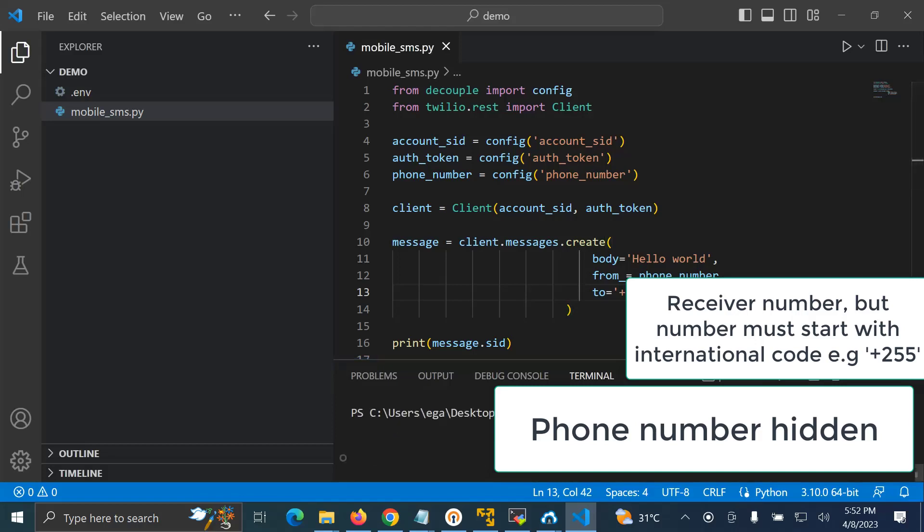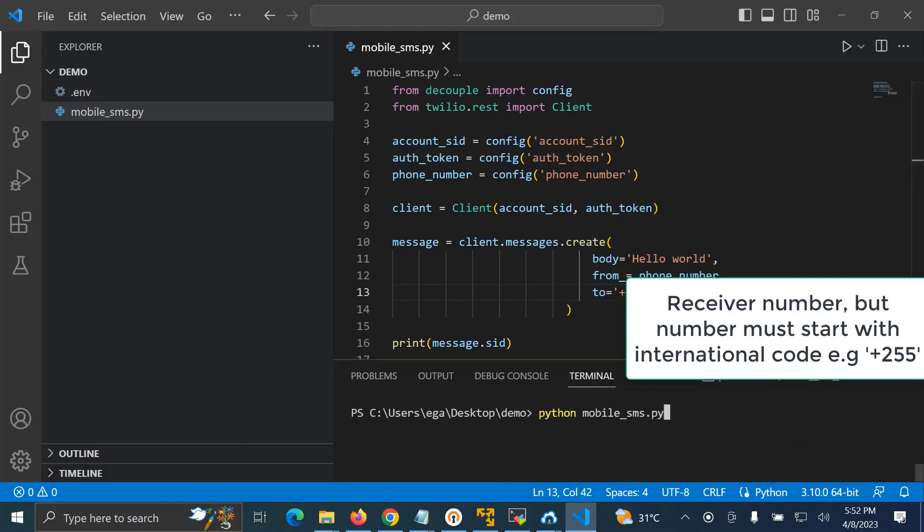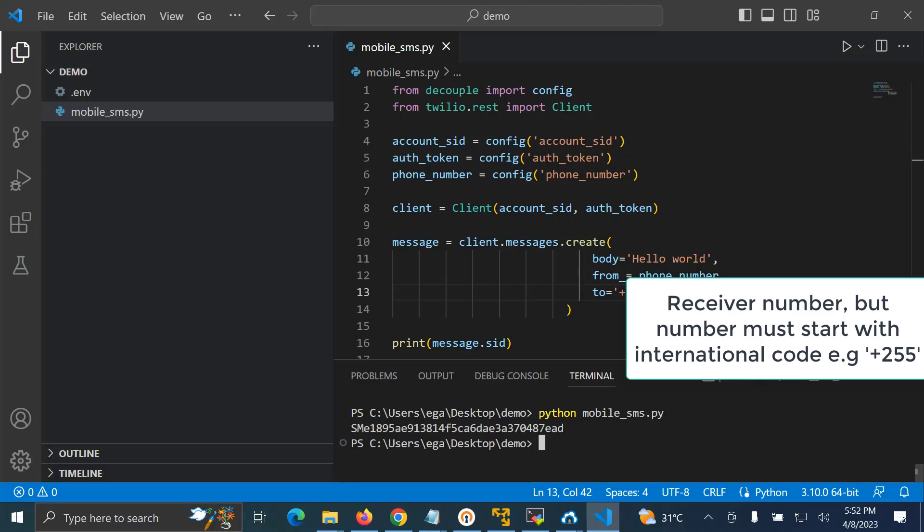Right guys, so send SMS. You can see, if you are able to print the SMS ID, it means that we have successfully sent a message.